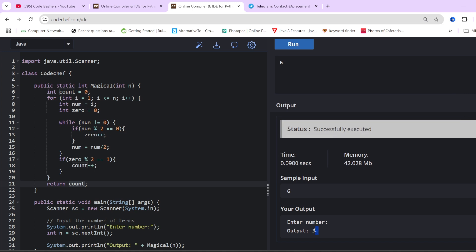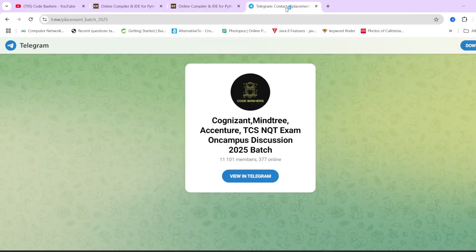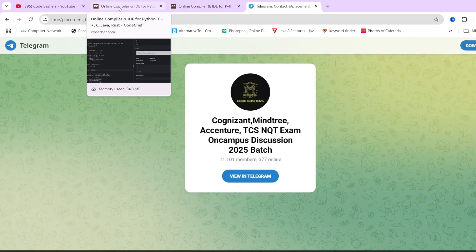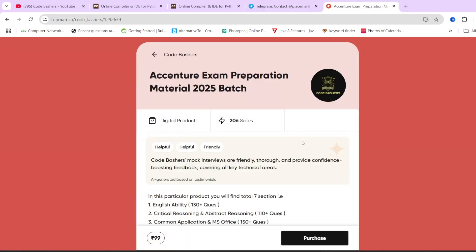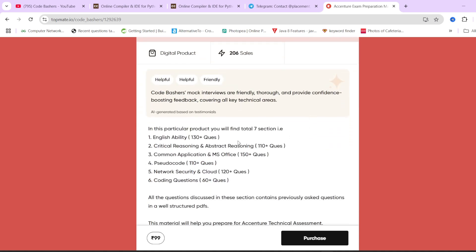I hope this question is also clear to you. Please join the Telegram group if you haven't, and do hit the like and subscribe button — we will continue to make such videos for more companies. Before closing, do check the Accenture exam preparation material with all recently asked questions for all sections, available at a nominal price of Rs. 99. Links are in the description, i-button, and pinned comment.